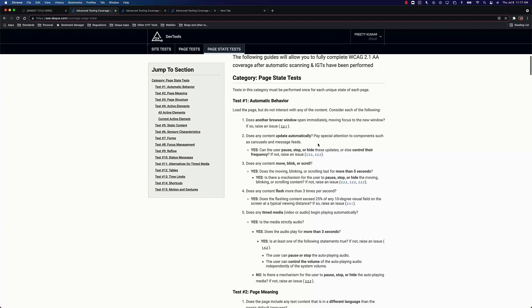We have done one other thing that I think is very useful. So we give you very clear instructions. Does a browser window open immediately and does the focus move to the new window? If that is the case, that's a problem. Raise an issue.